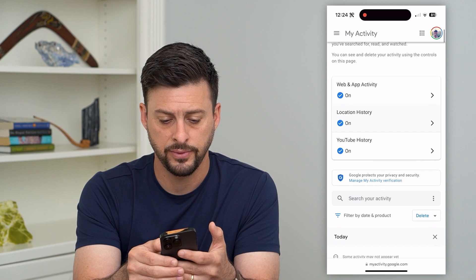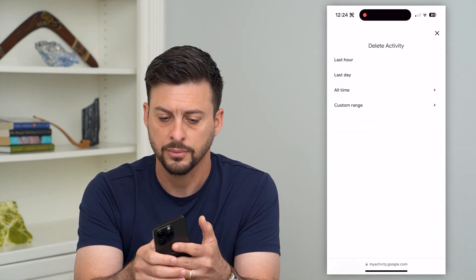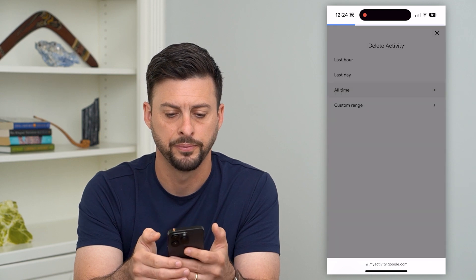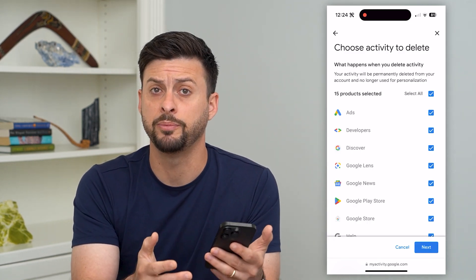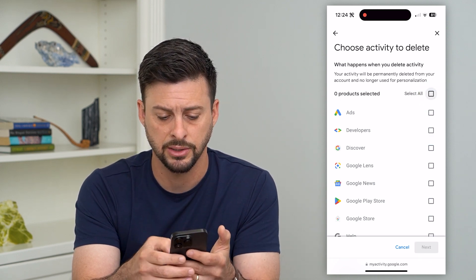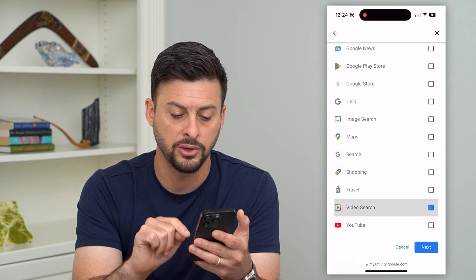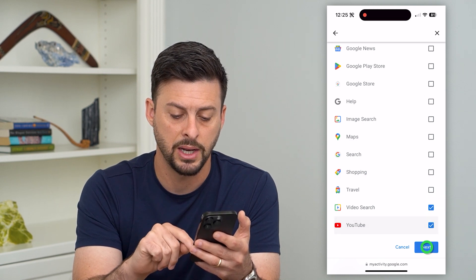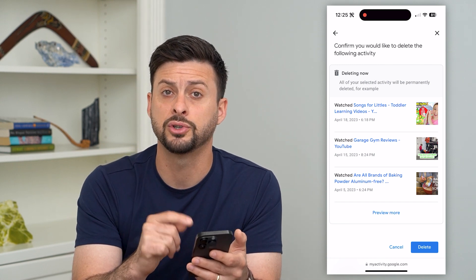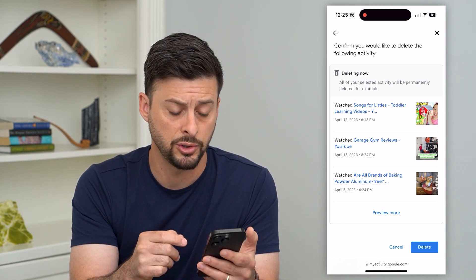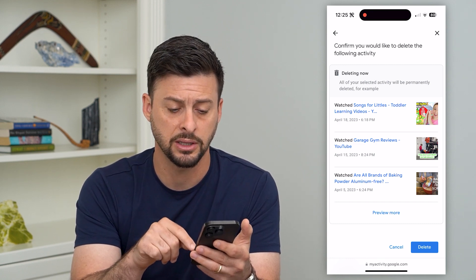Now that you've done that, scroll down and tap on Delete at the bottom right, then tap on All Time. Here it selects a bunch of different things you could potentially delete, but let's unselect all of those, and then at the bottom let's just select Video Search and YouTube and hit Next. This will delete your entire video search history, including YouTube, and remove it completely from that Google account. Just hit Delete at the bottom right.